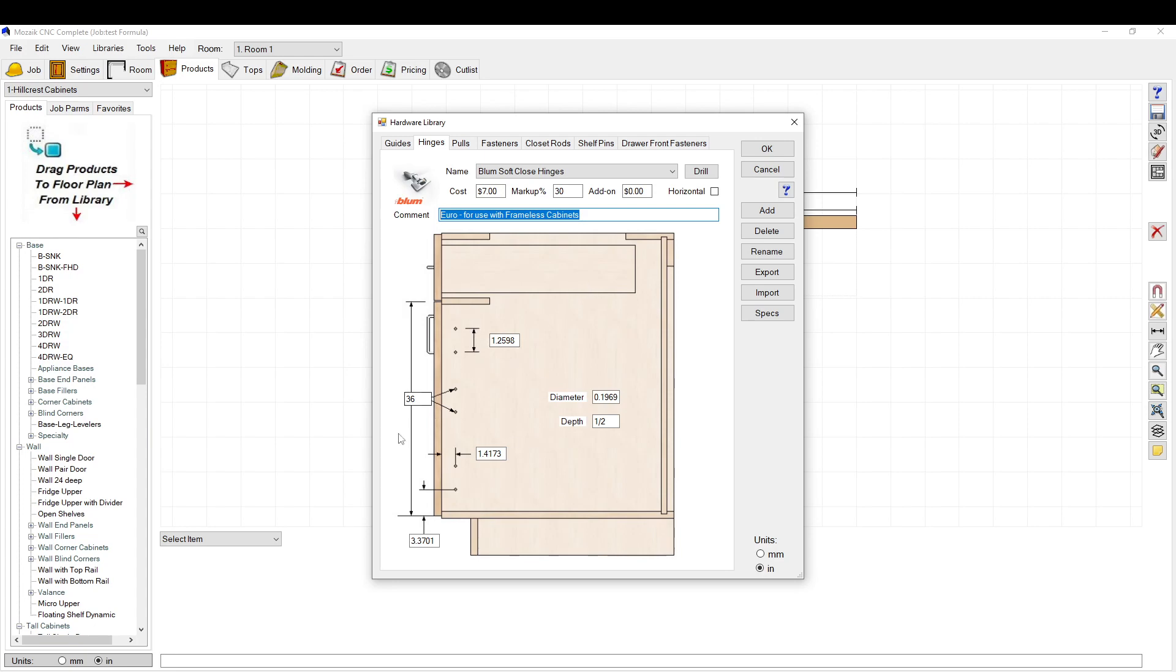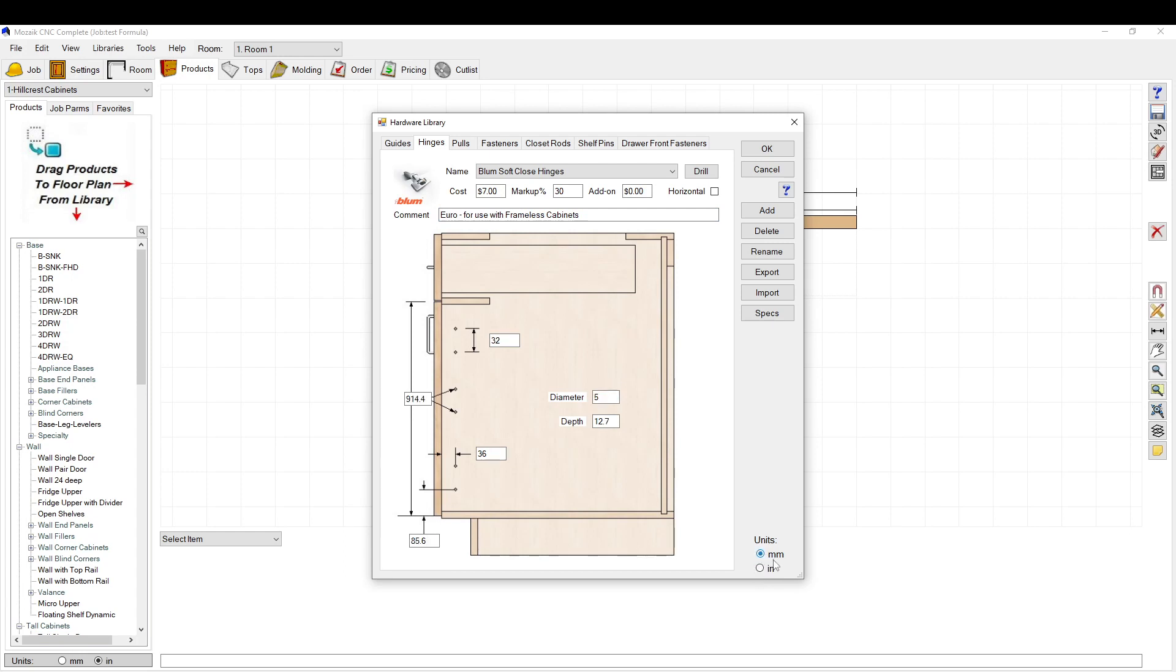This is where you set up your location. Everything references from the door face, which is the way you want it to be. Usually you want to set this up in millimeters. It's a little bit easier to set up, especially Blum hinges in millimeters, so I'll usually flip it to millimeters.